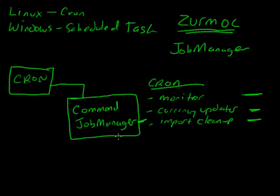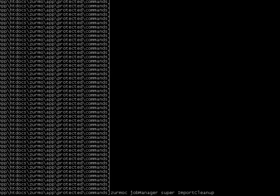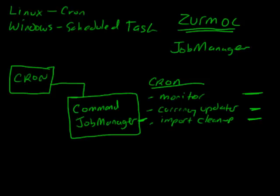One of the parameters it passes — I'll just show that real quick. Here we are, and we would type Zermos C Job Manager, specify the user, and also specify the job. In this case it would be import cleanup. You're specifying the user it's going to run as and the job. If we were going to do the monitor, we would specify monitor. So you're going to have these different crons or scheduled tasks, and that connects up to the job manager in the system.